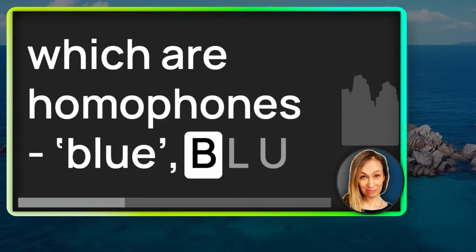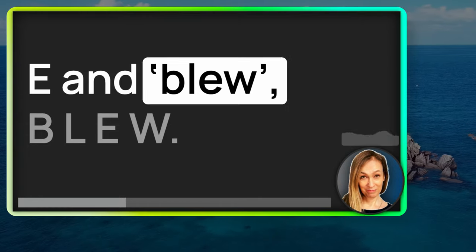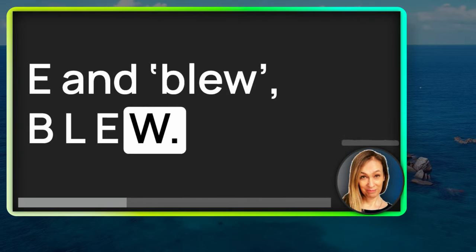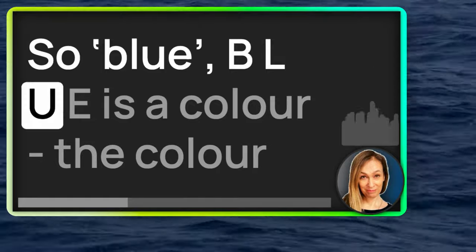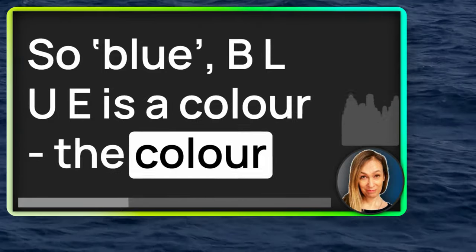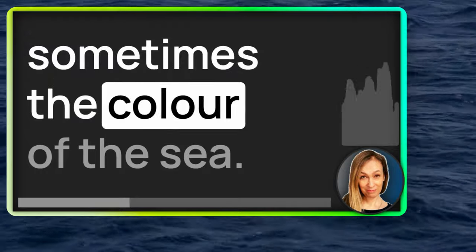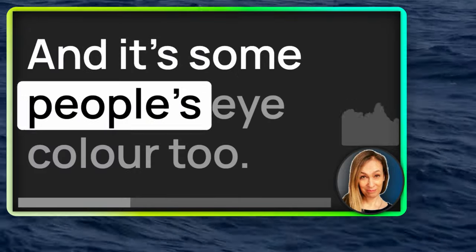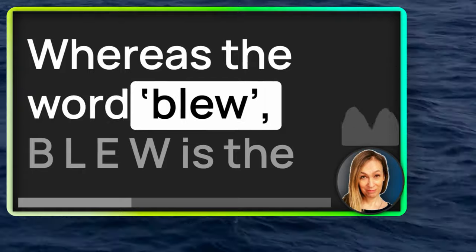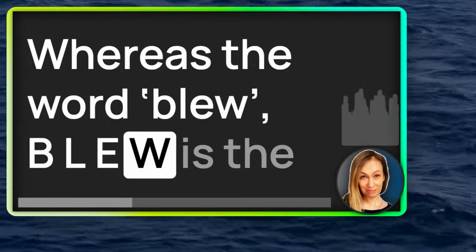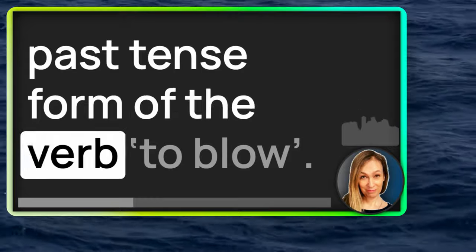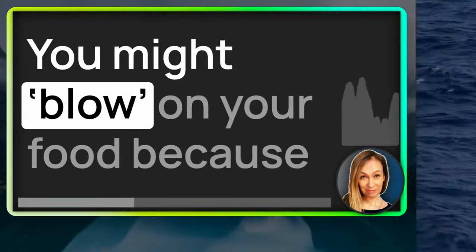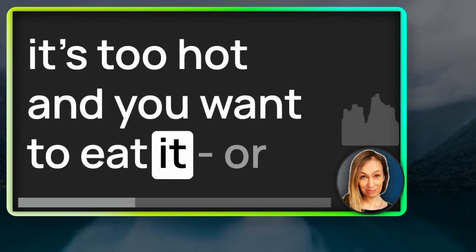Another very common pair of words which are homophones, blue, B-L-U-E, and blew, B-L-E-W. So, blue, B-L-U-E, is a color. The color of the sky sometimes, and sometimes the color of the sea. And it's some people's eye color too. Whereas the word blew, B-L-E-W, is the past tense form of the verb to blow.